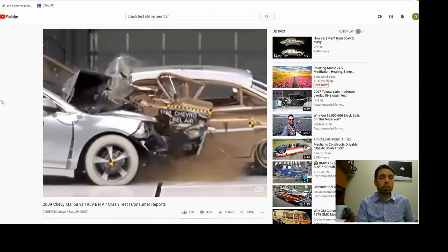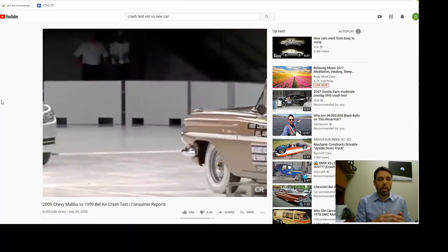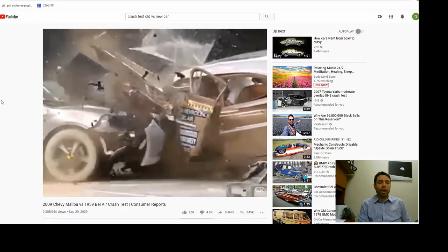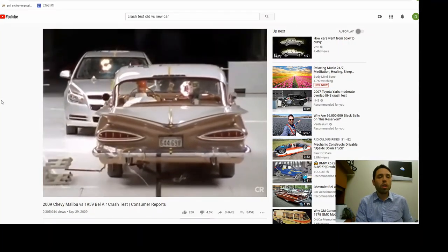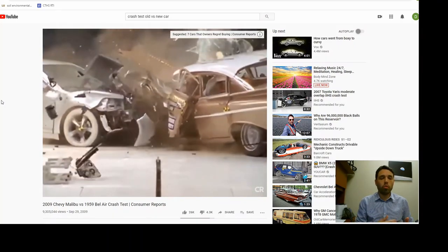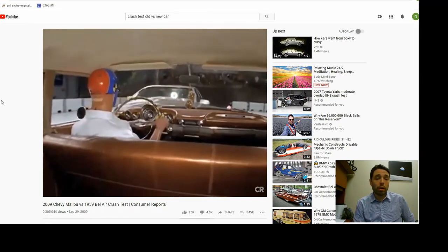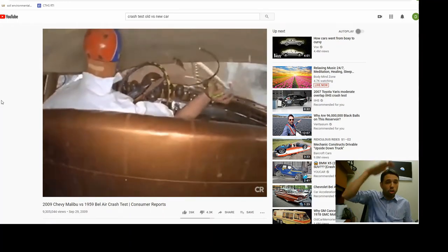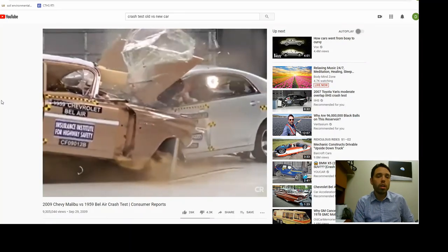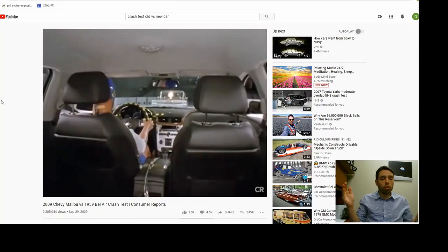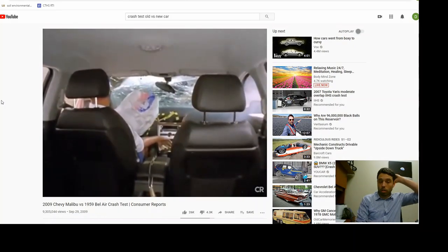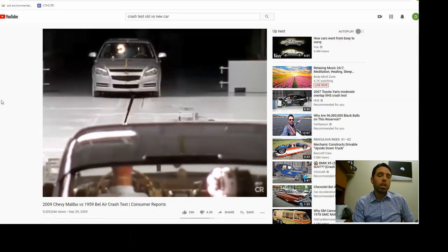In the Bel Air — no airbag — the hood crushes, the driver bashes into the steering wheel and gets whiplash. In the 2009 Malibu, a much more modern car with an airbag, the roof doesn't collapse, the doors are fairly stable, and the driver's head doesn't hit the steering wheel because of the airbag. The headrest also protects him from too much whiplash.